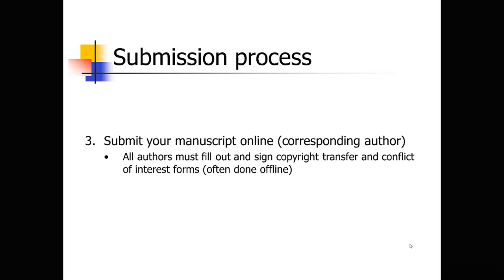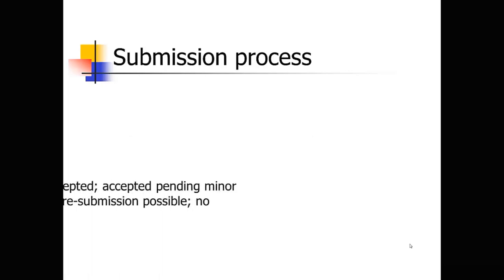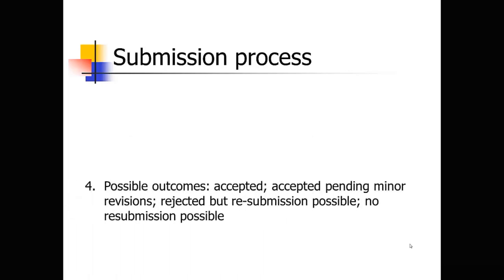Alright, so you've submitted your manuscript. Now what happens? So the next thing that happens is within, sometimes you'll hear back in a week, sometimes it might be as much as two months. But you're going to get a letter back from the editor of the journal. And there's generally one of four categories your paper is going to have been put in.